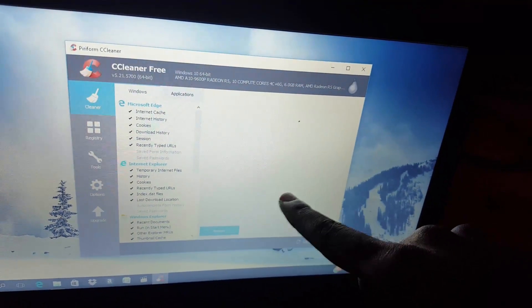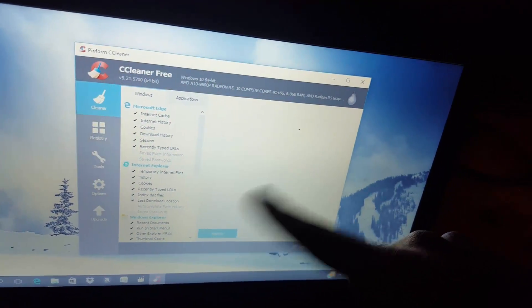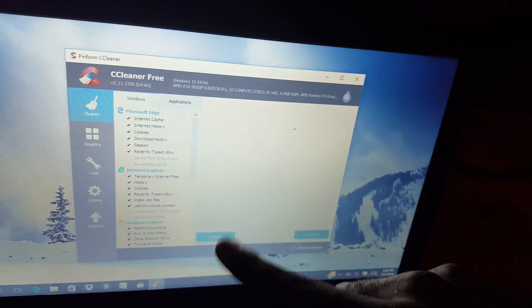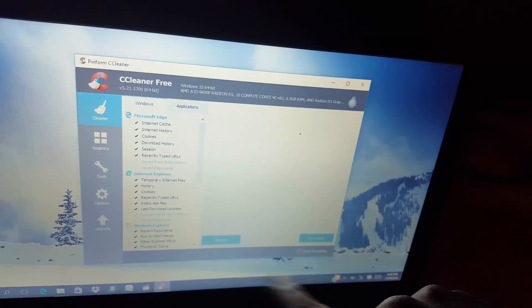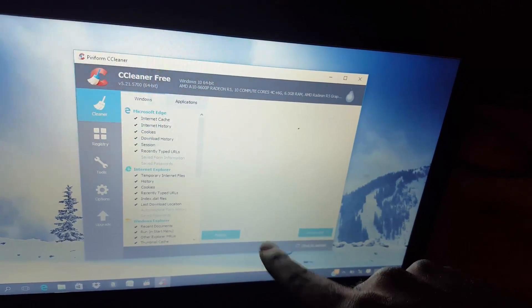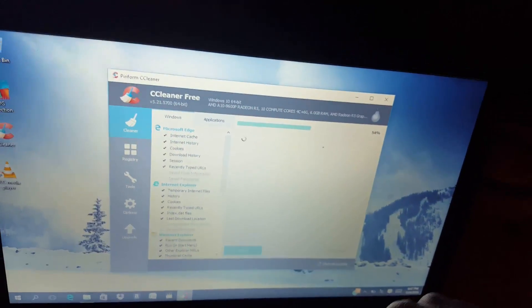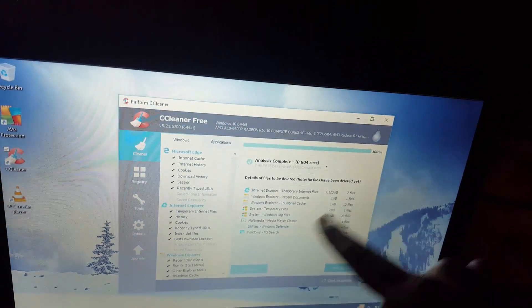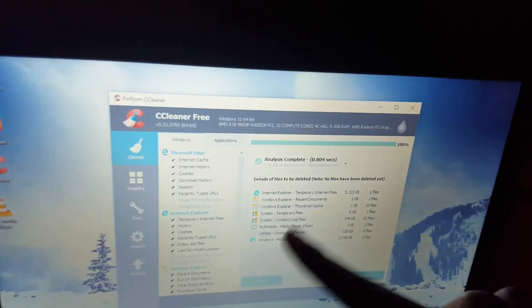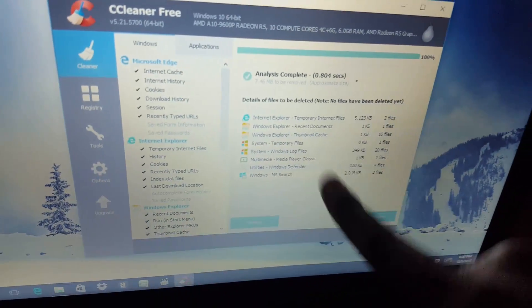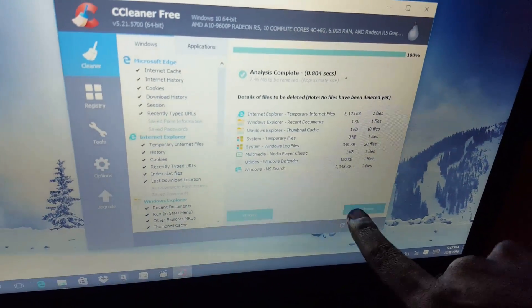Basically what it does is scan for crap files. I recommend that you only use this last after you do everything else that I'm going to show you here. But let me just show you what you do. The first thing is you're going to hit analyze. It's going to scan the PC for junk files or temporary files that you don't actually need.